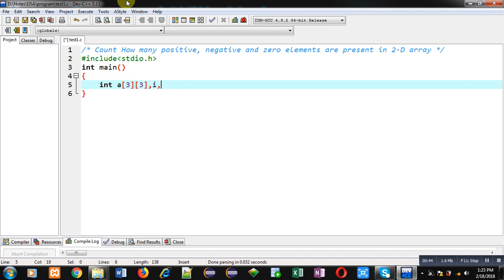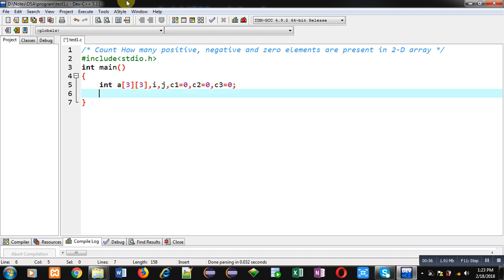Then I am declaring two variables i, j for loop counter. Then three variables, c1 equals to 0, c2 equals to 0, and c3 equals to 0. These variables will be counting the quantities of positive, negative and zero elements.